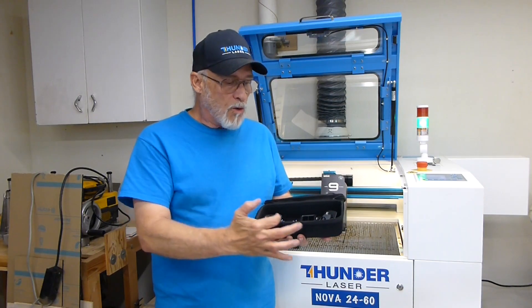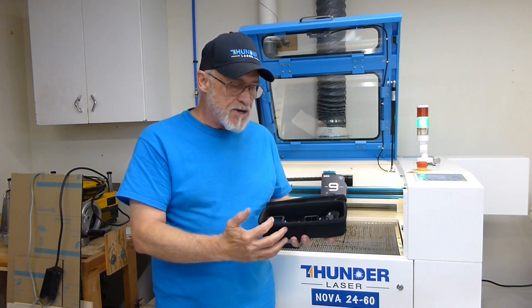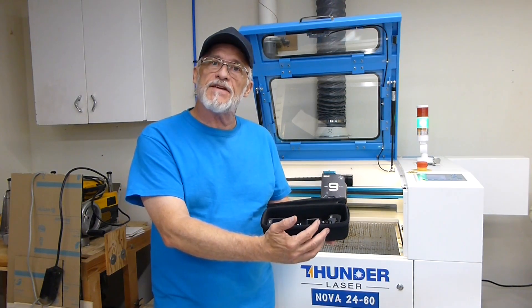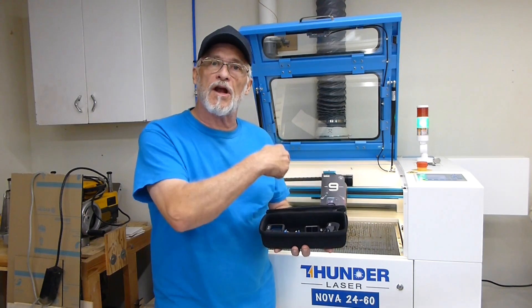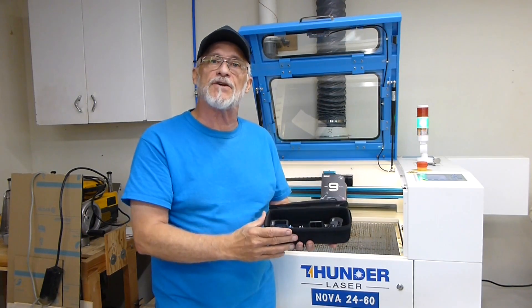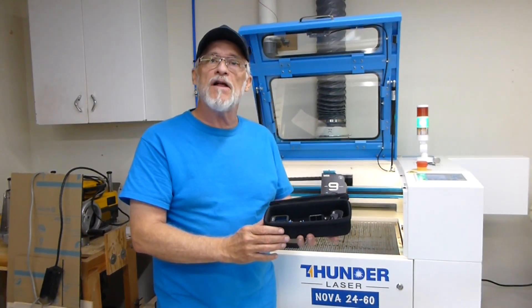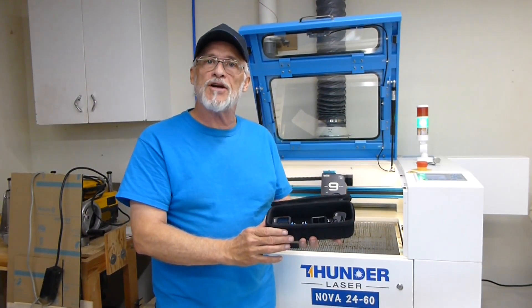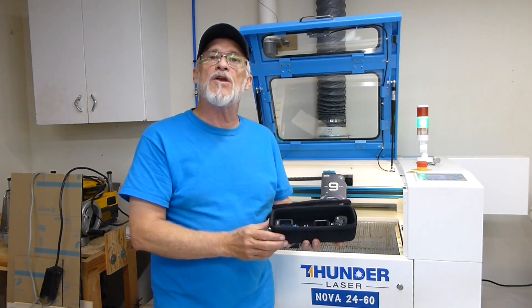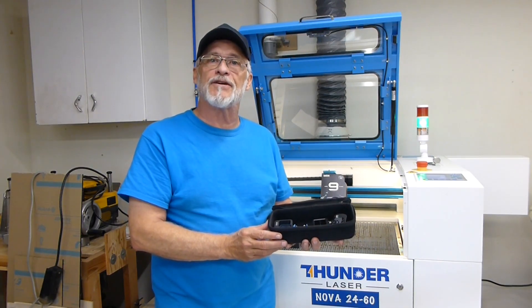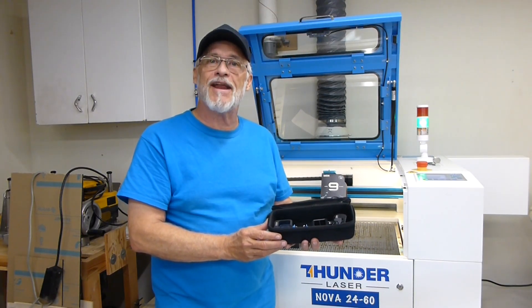So what we're going to do is we're going to measure up the goodies in this case. We're going to lay it out in Lightburn and then we're going to cut it out on the laser. It's not going to take any time at all. It's a fun project and it's one more great way you can use your laser. Let's go check it out.